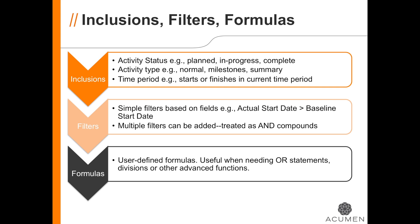For inclusions, you select the status of eligible activities, the type, and whether to look at their start or their finish dates.